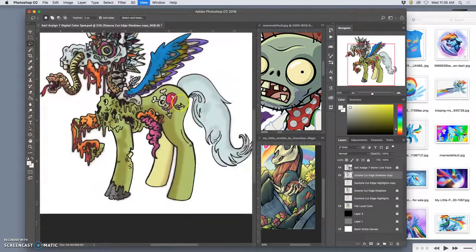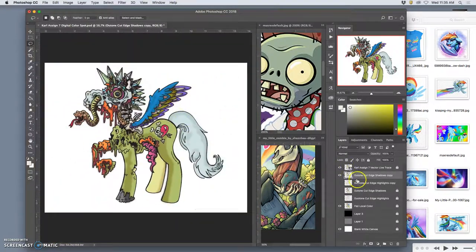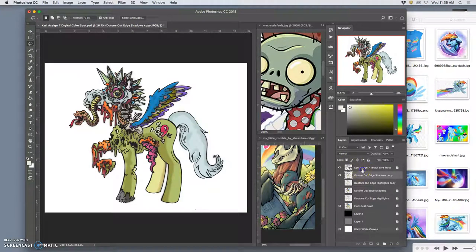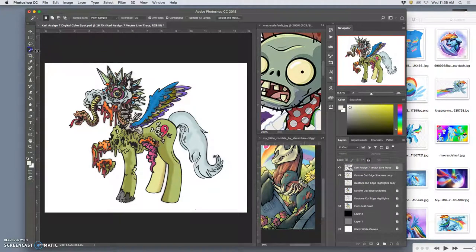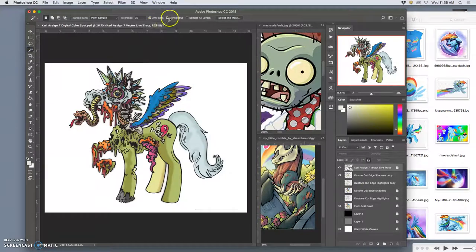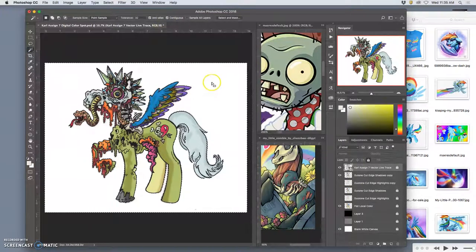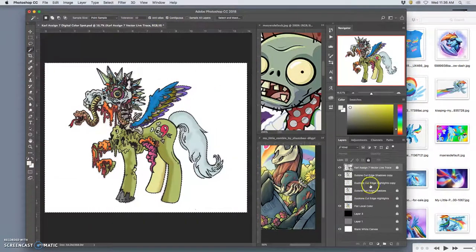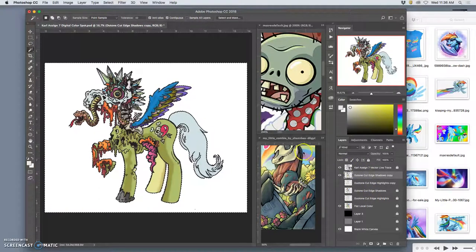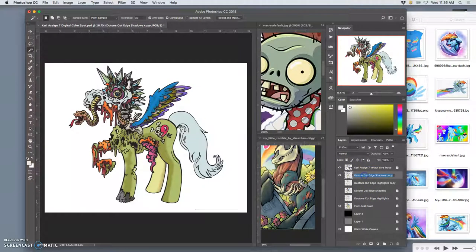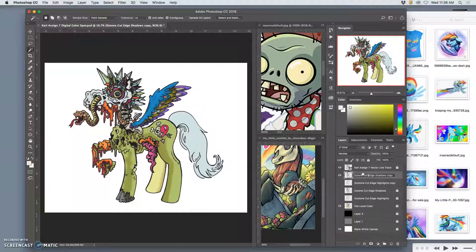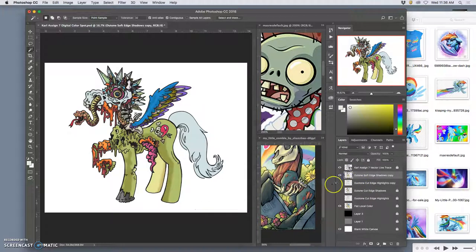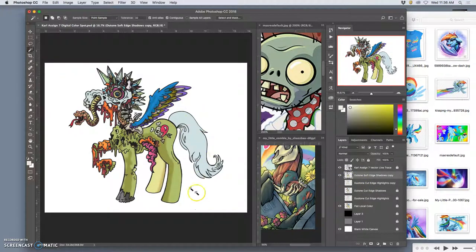So you do that and then what you want to do is go back to your vector line work which is still a smart layer. You want to have contiguous turned on and select the space outside of it and then delete that from your duotone soft edge layers. This is just one way you can do it. You can also just paint with a soft edge brush or erase with a soft edge eraser. So now I've got duotone soft edge shadows.